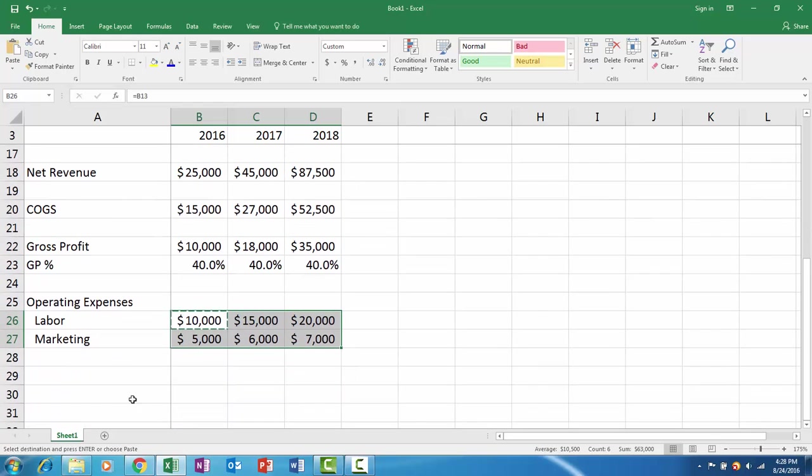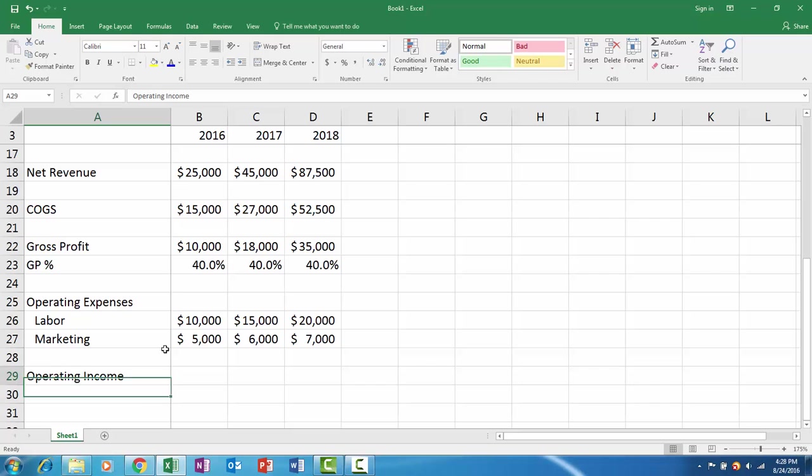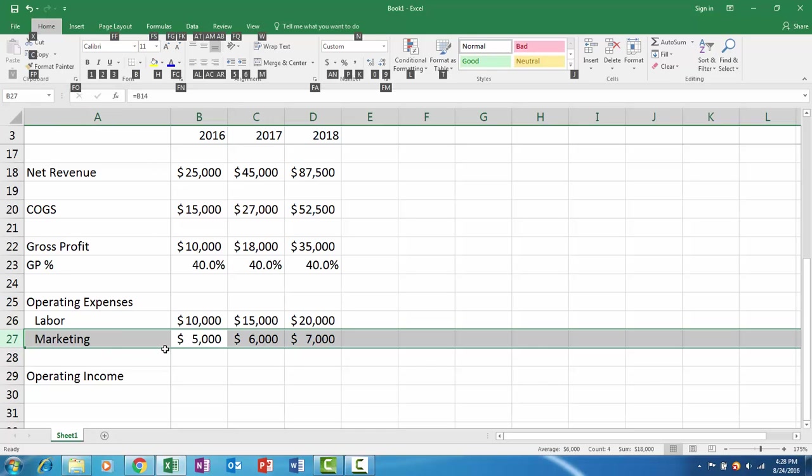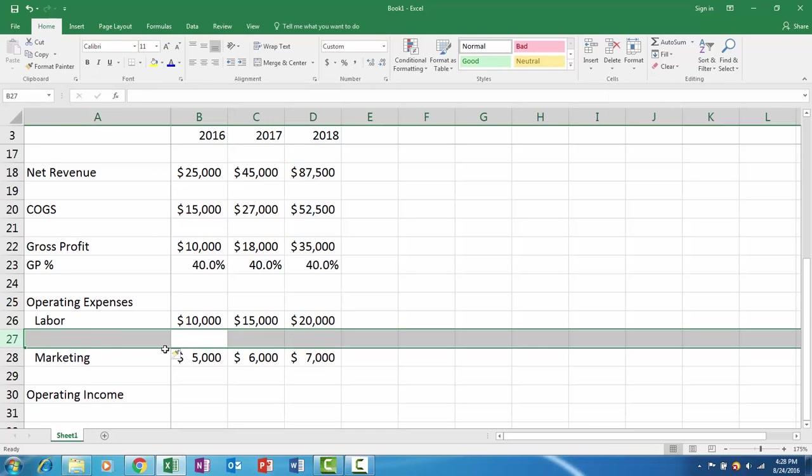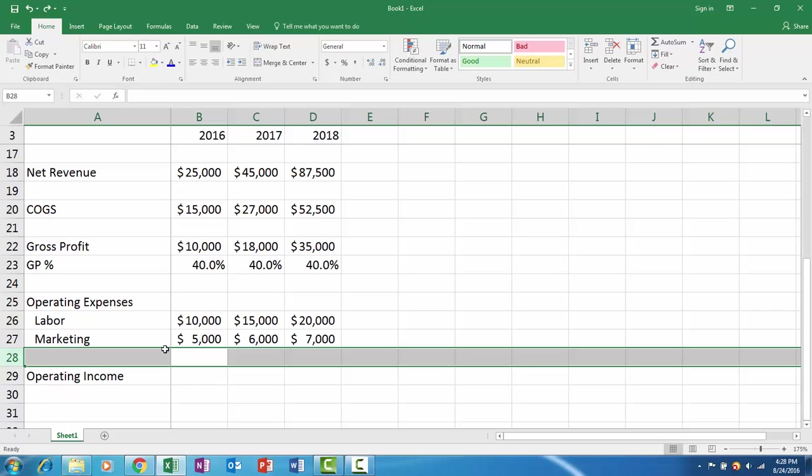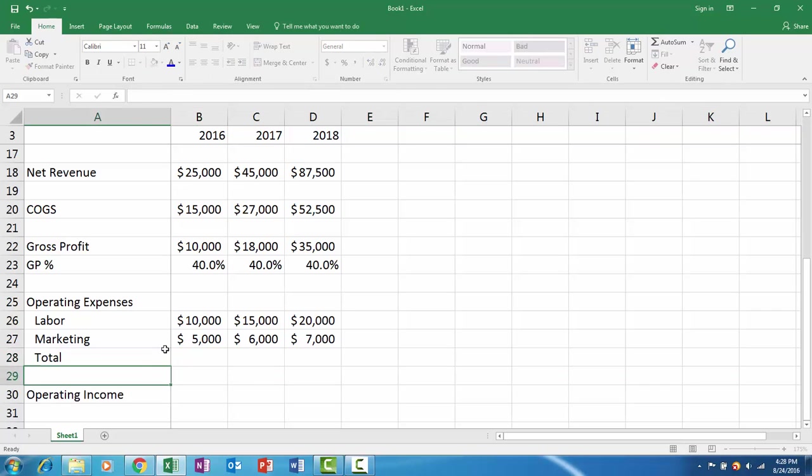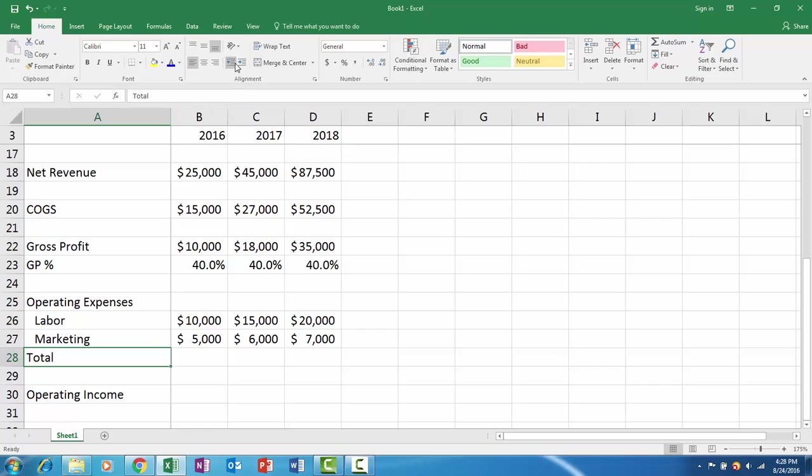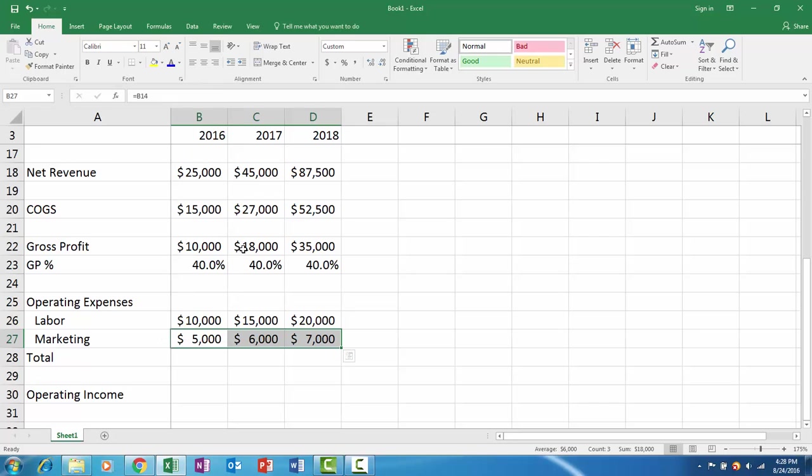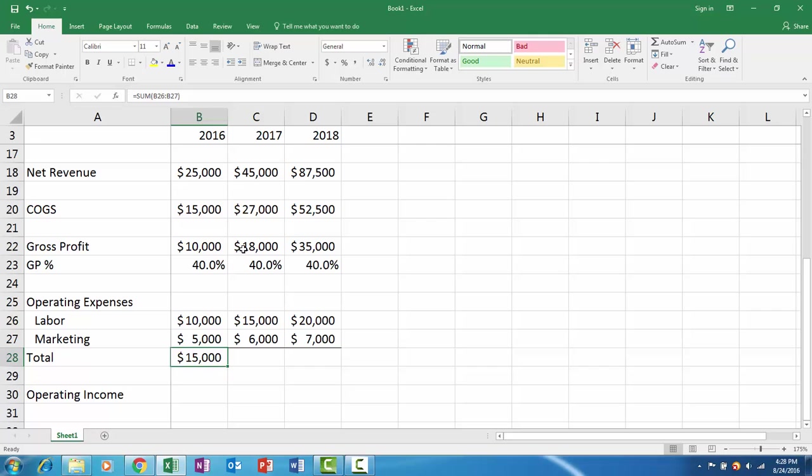Now ultimately we have operating income or earnings before interest and taxes, or EBIT. Whenever I have multiple costs, I'm going to insert a row here and create a total just so you can see. I'll decrease the indent, maybe put a little bottom border here, and I'll put a subtotal just so you can see what our total operating expenses are.